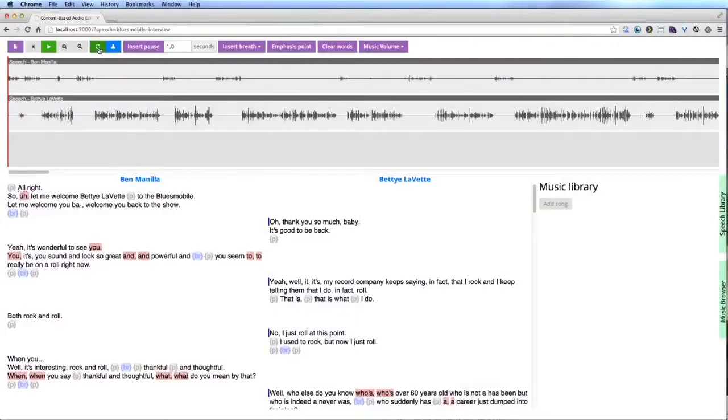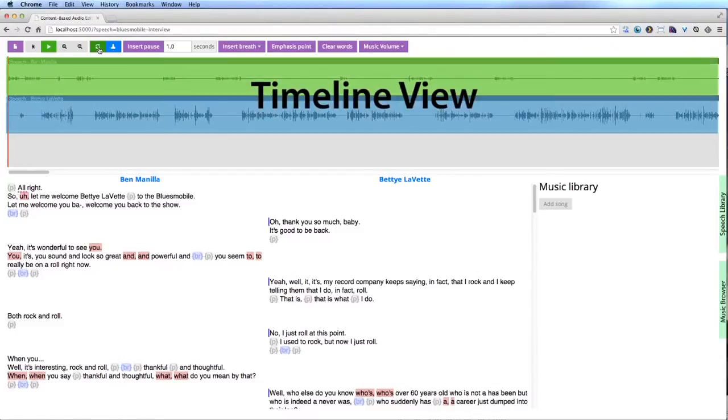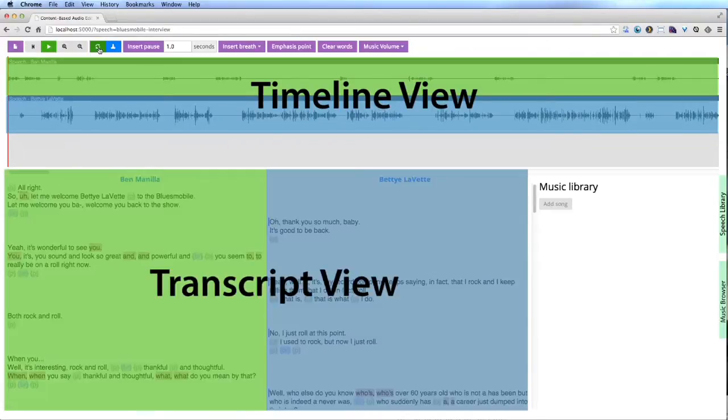Here, the producer is editing an interview between Ben Manilla and Betty LeVette. The interface shows two views of each speech track. The timeline view shows a waveform, and the transcript view shows the corresponding text.